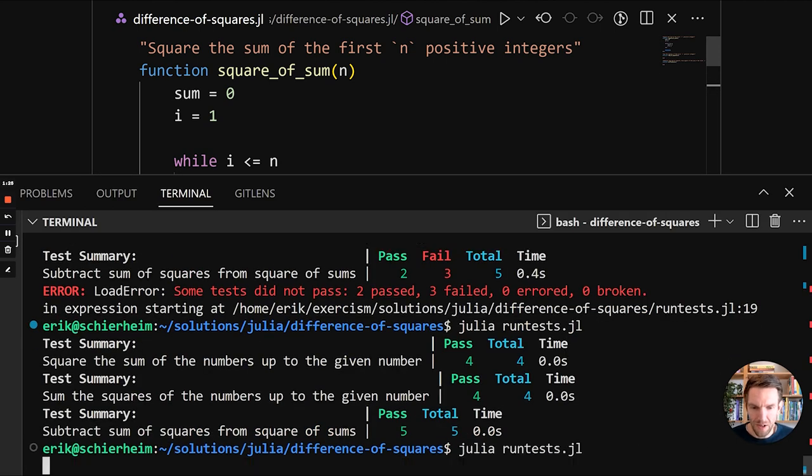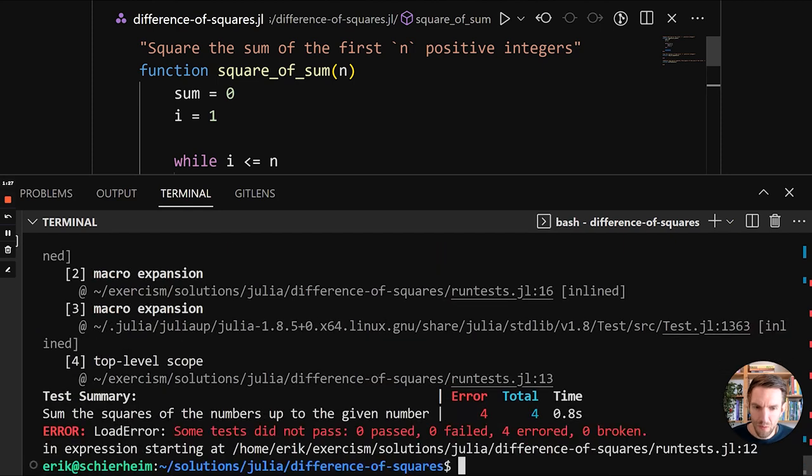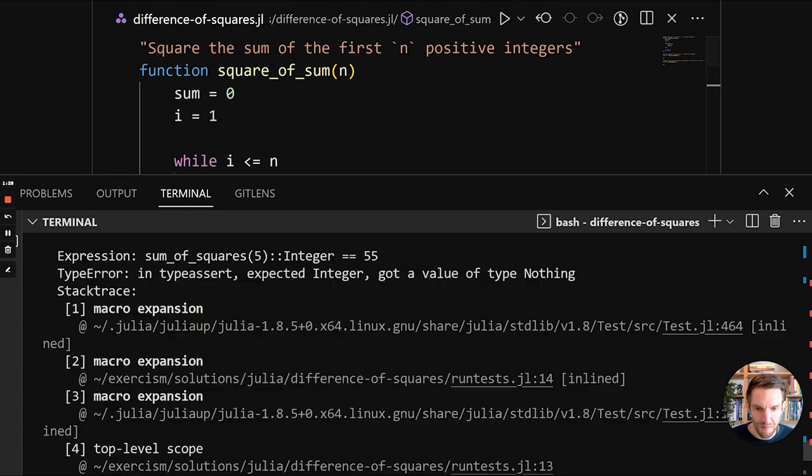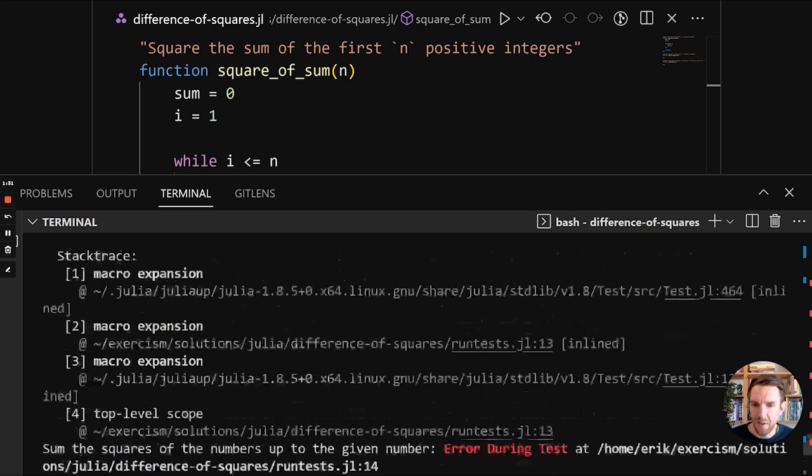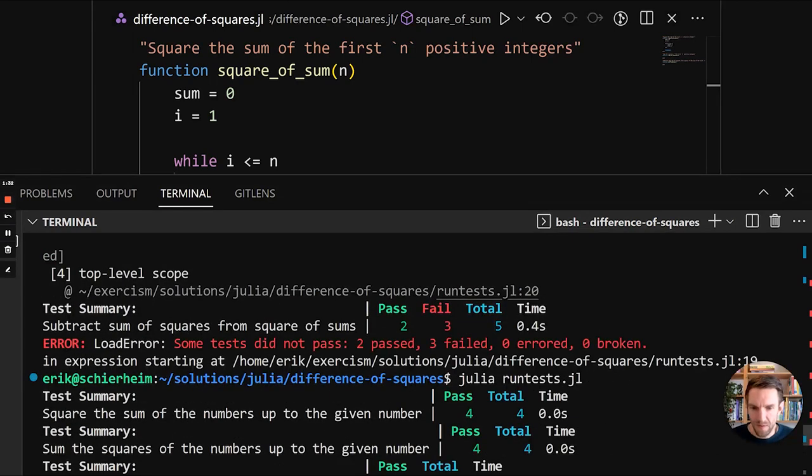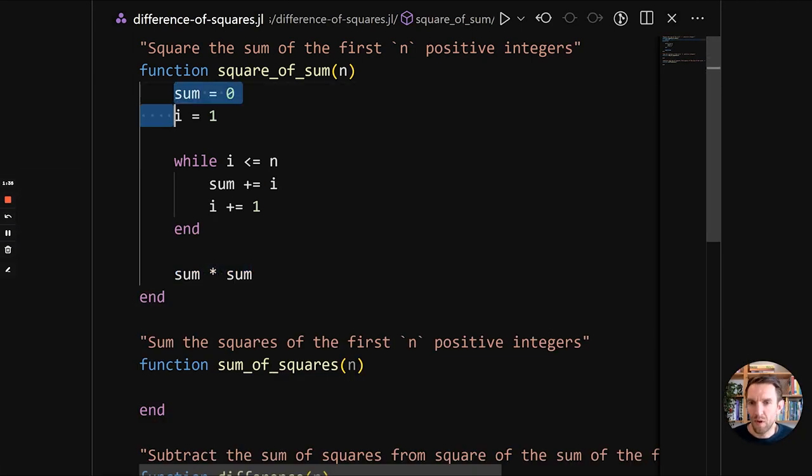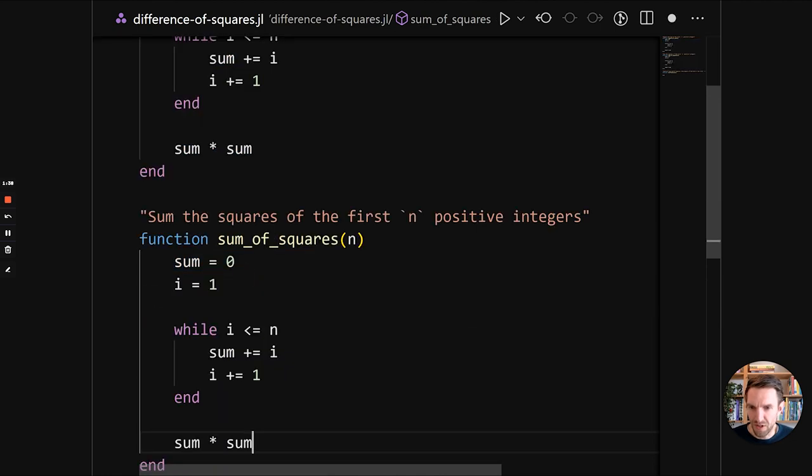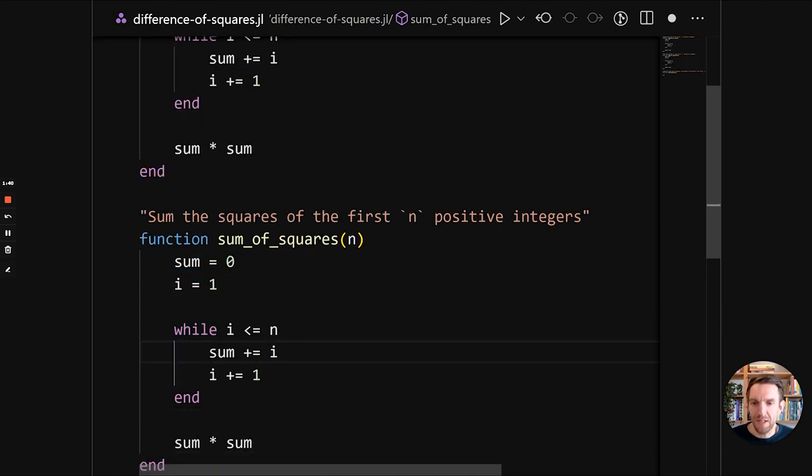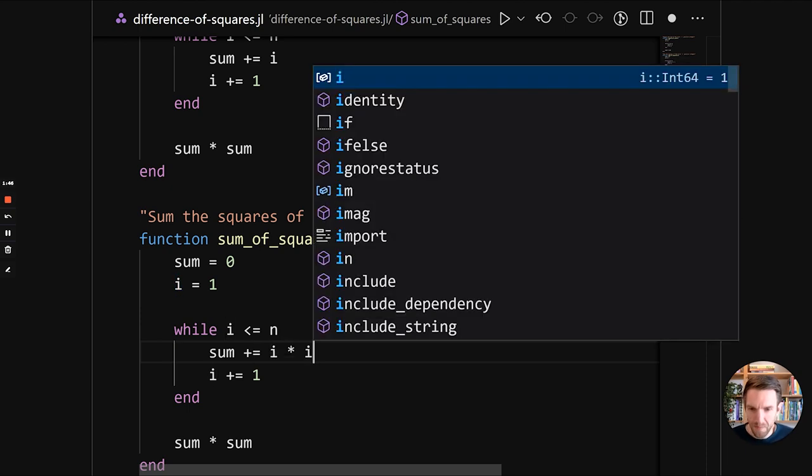Let's run our tests. And we get some passing tests and a lot of failing tests. So that's good. We do have some passing tests. So we're now going to copy paste this bit of code into the sum squares function.